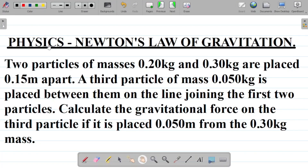Let's look at another physics question on Newton's law of gravitation. The question says two particles of masses 0.20 kilogram and 0.30 kilogram are placed 0.15 meters apart. A third particle of mass 0.050 kilogram is placed between them on the line joining the first two particles.